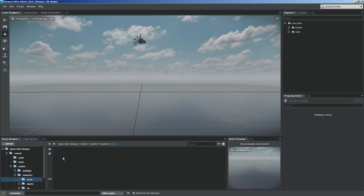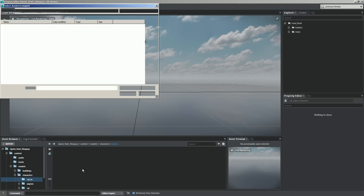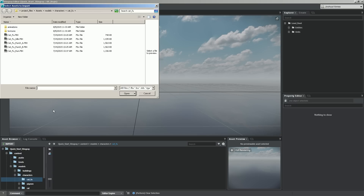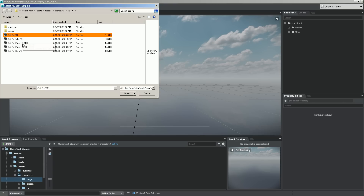With that created, let's go into the cat_foo folder, right click, and import assets. In the assets folder, you'll see models, characters, and cat_foo. You'll see that we have a cat_foo.FBX file, and then we have cat_foo idle, punch A, punch B, and run.